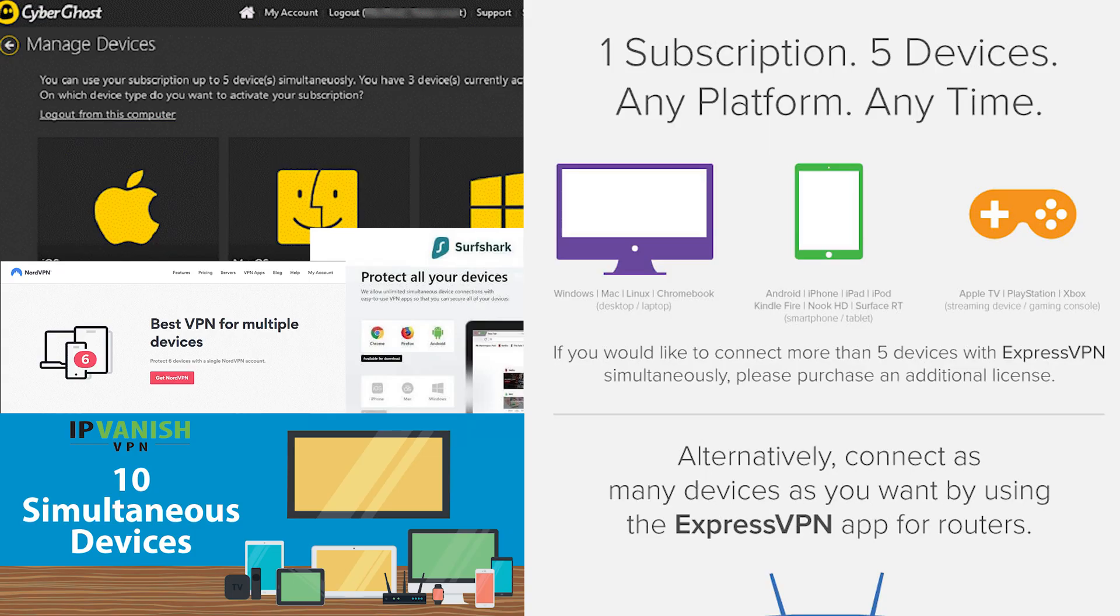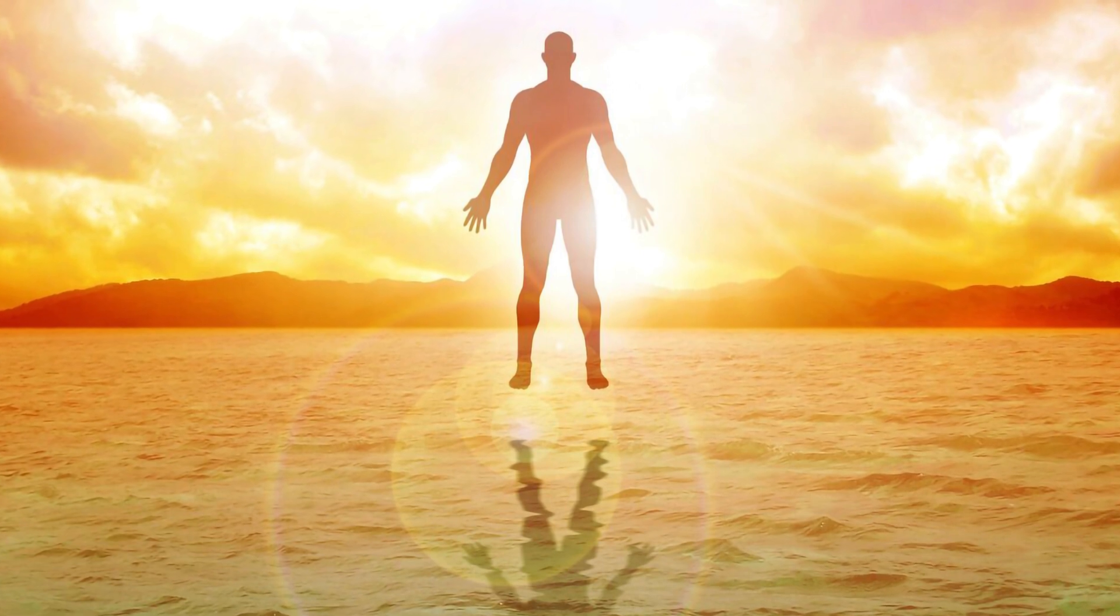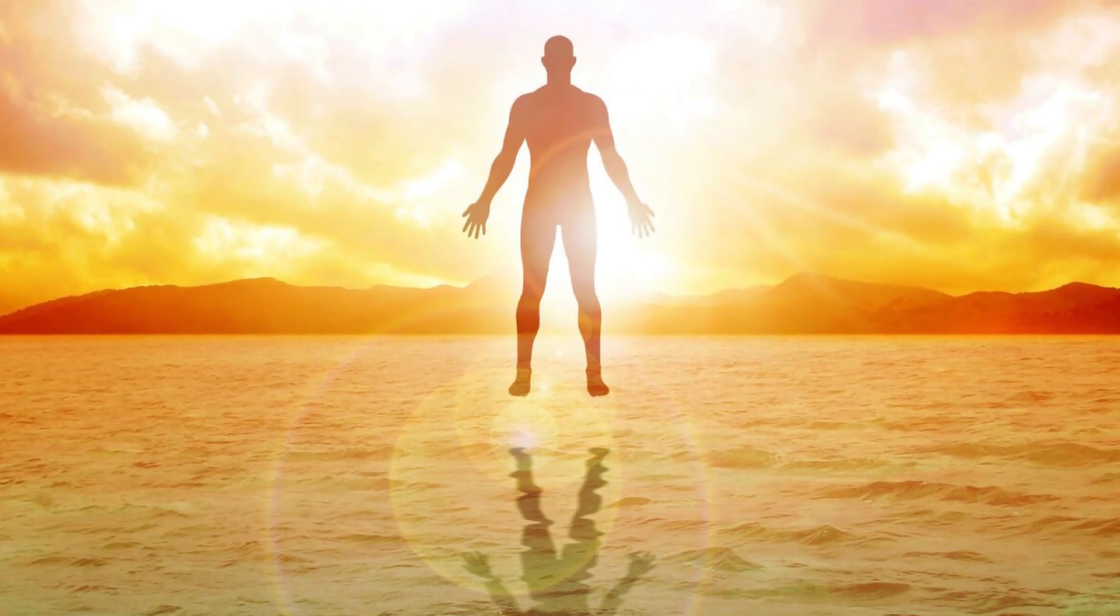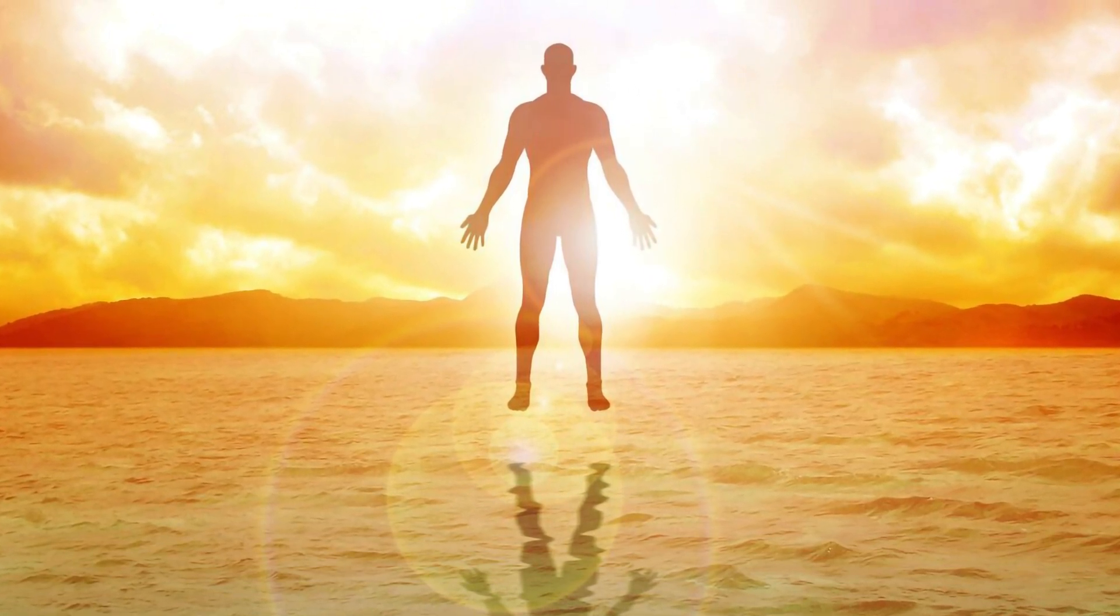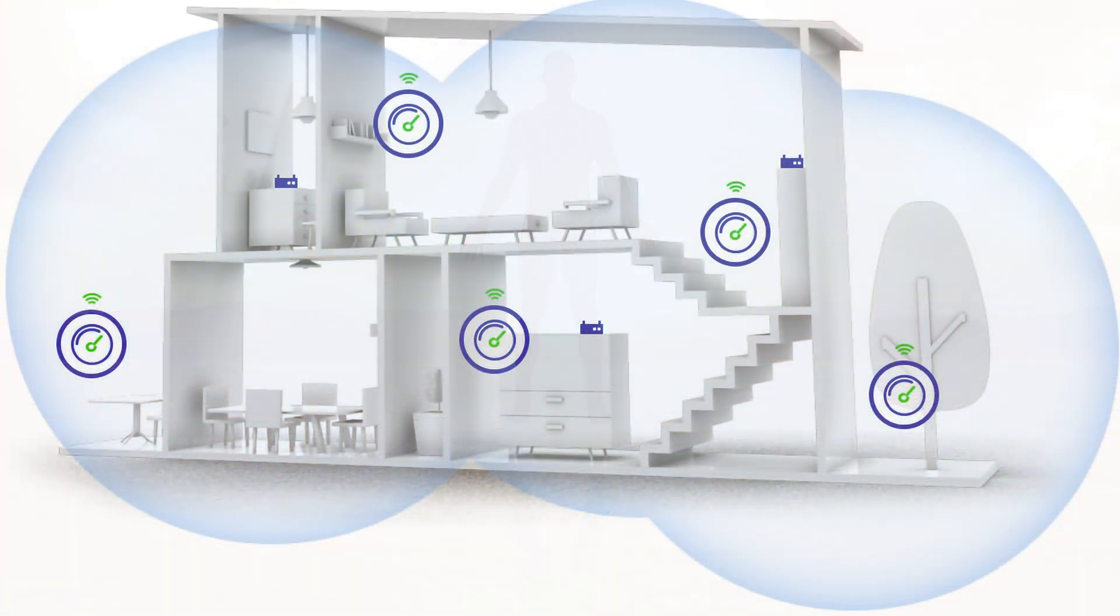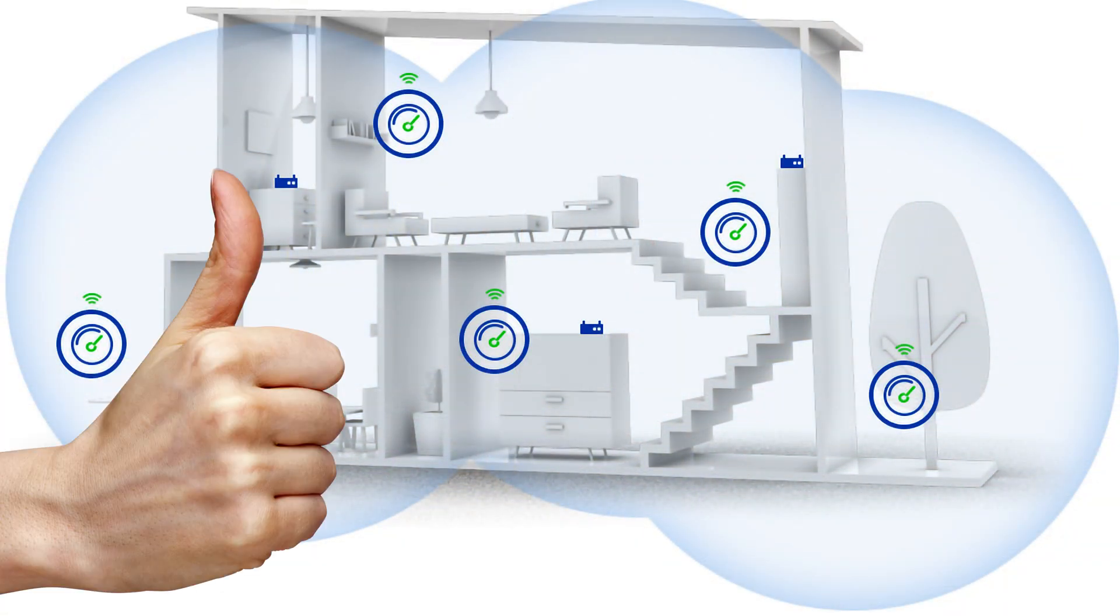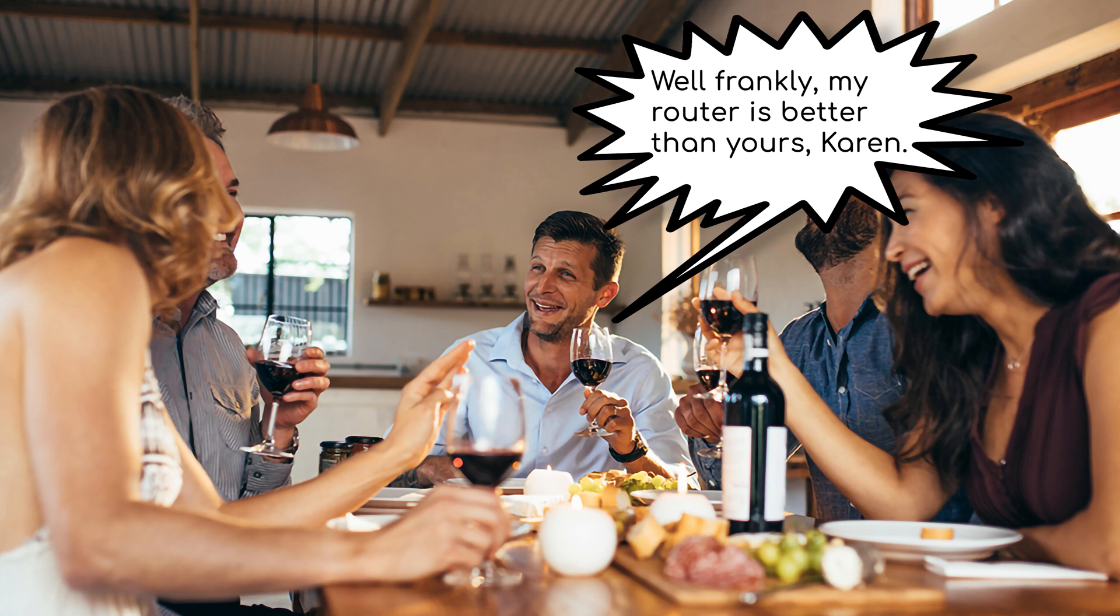Another benefit to having a router with VPN support is it only counts as one device. Most VPNs have a max number of simultaneous devices, and if you tend to max that out, this can mitigate that issue. The last benefit of using a VPN router is convenience and peace of mind. As long as you're hooked up to your home WiFi network, you're protected, and this ensures any guests on your WiFi or any new device won't need any additional configuration on the device itself.